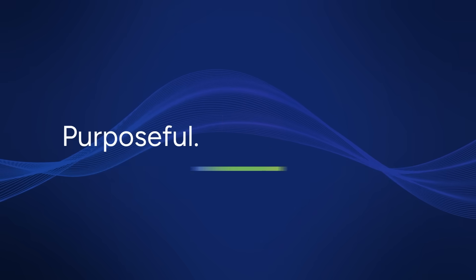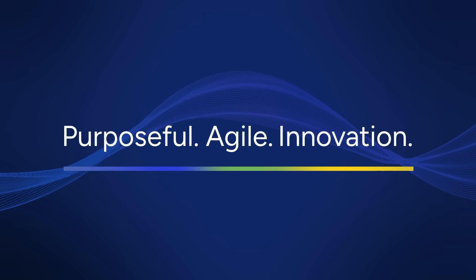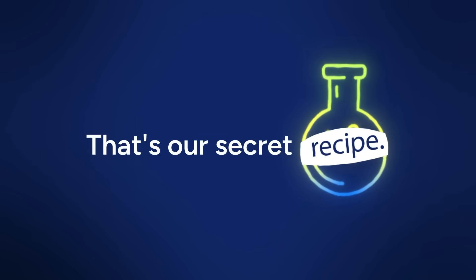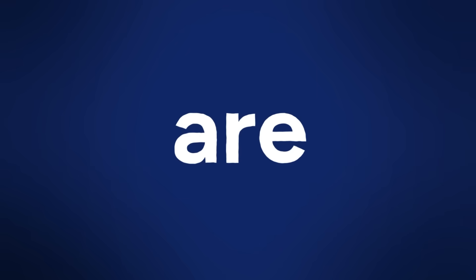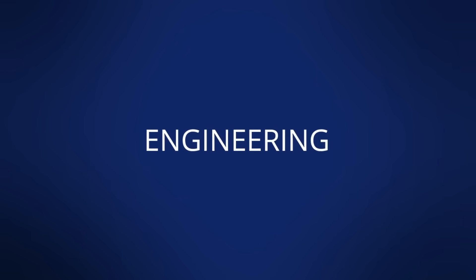With purposeful, agile, innovation. That's our secret recipe. That's how we at LTTS are engineering the change.